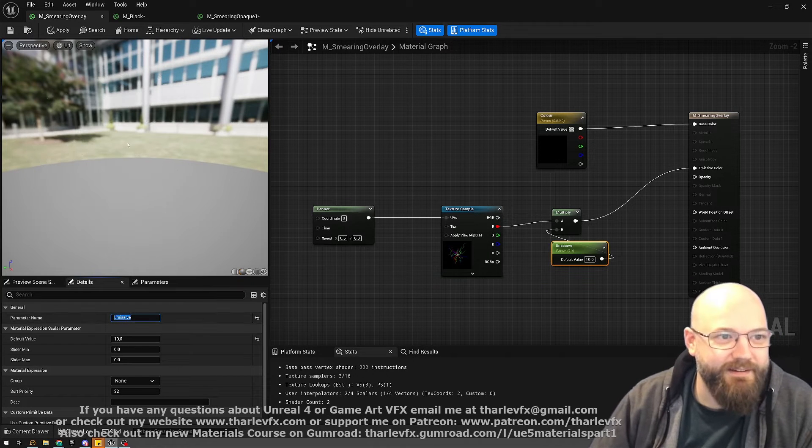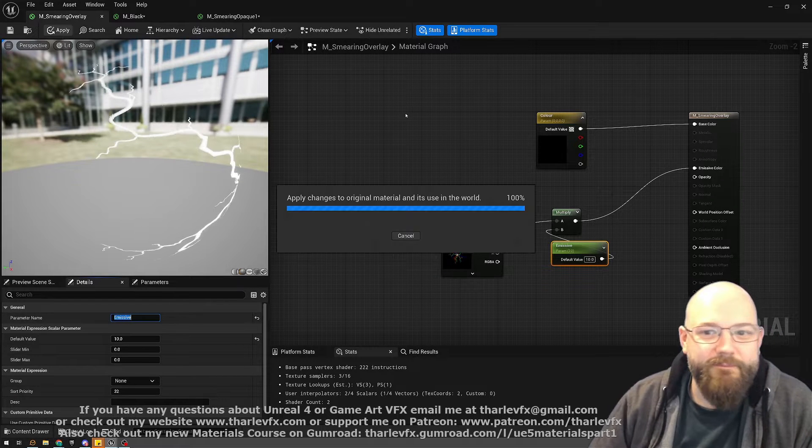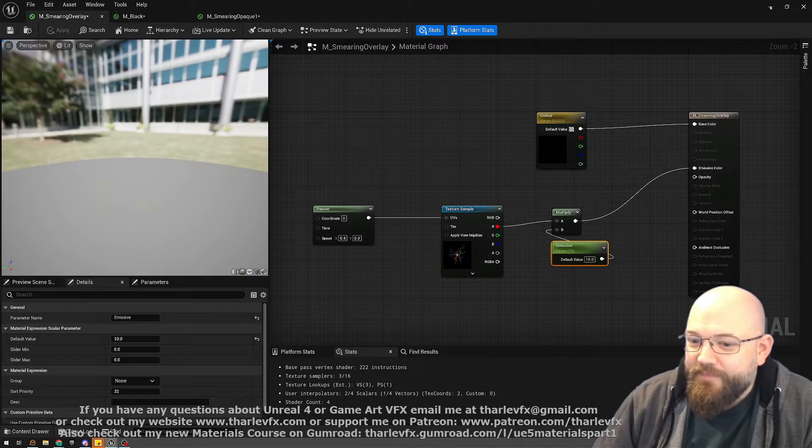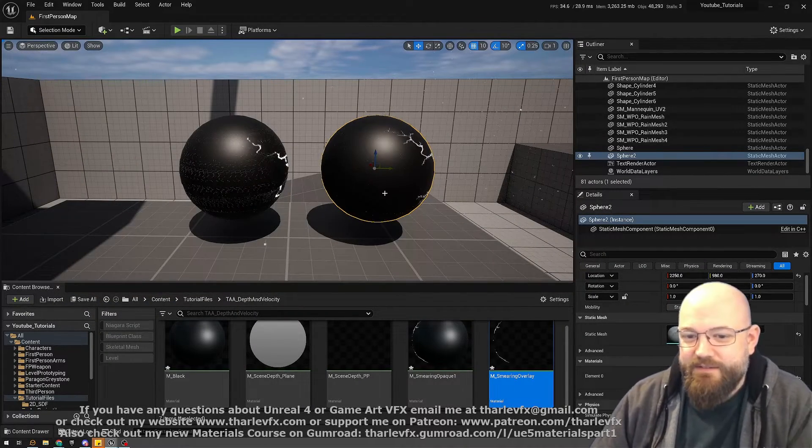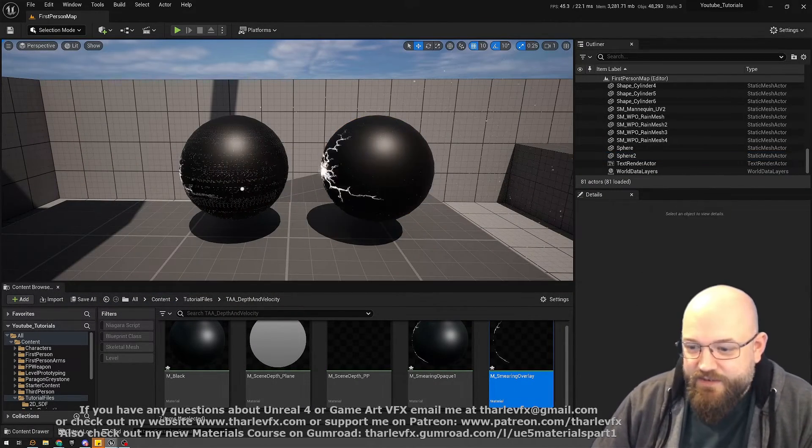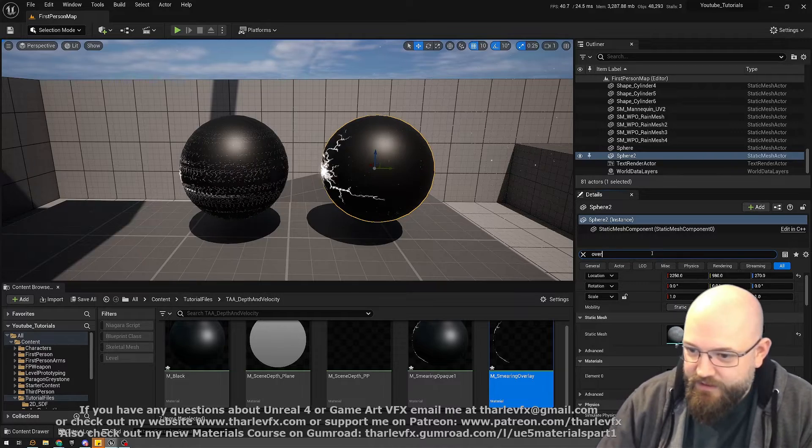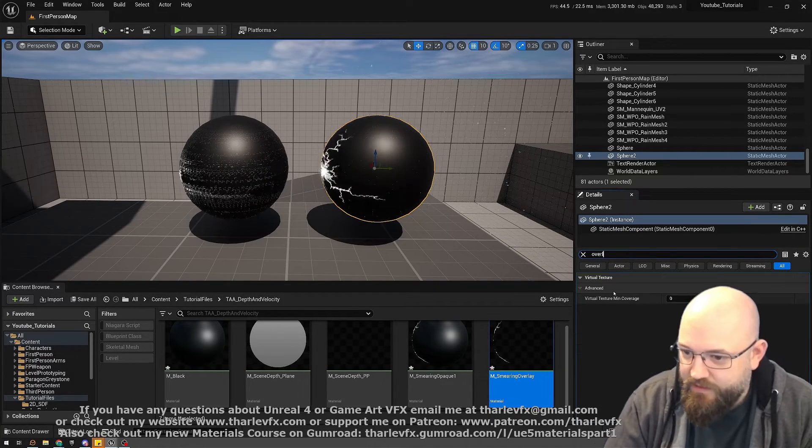So what's it doing? Well, it's applied as an overlay material on this sphere. If I select this and type in overlay... overlay material.